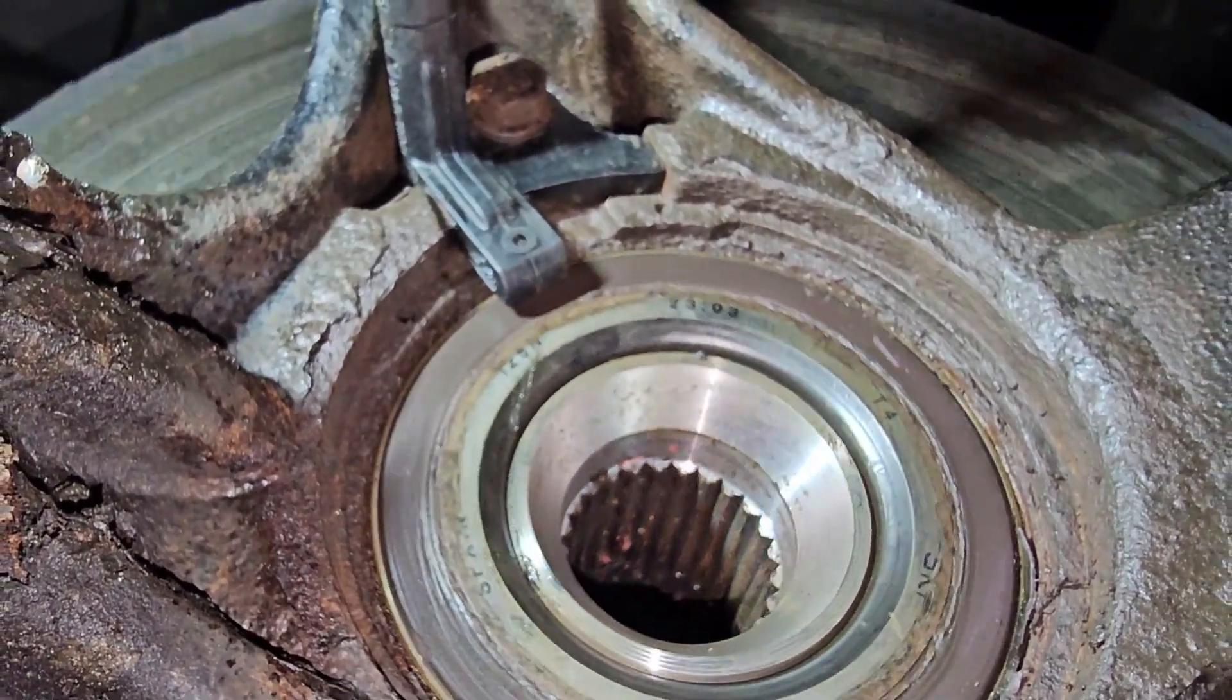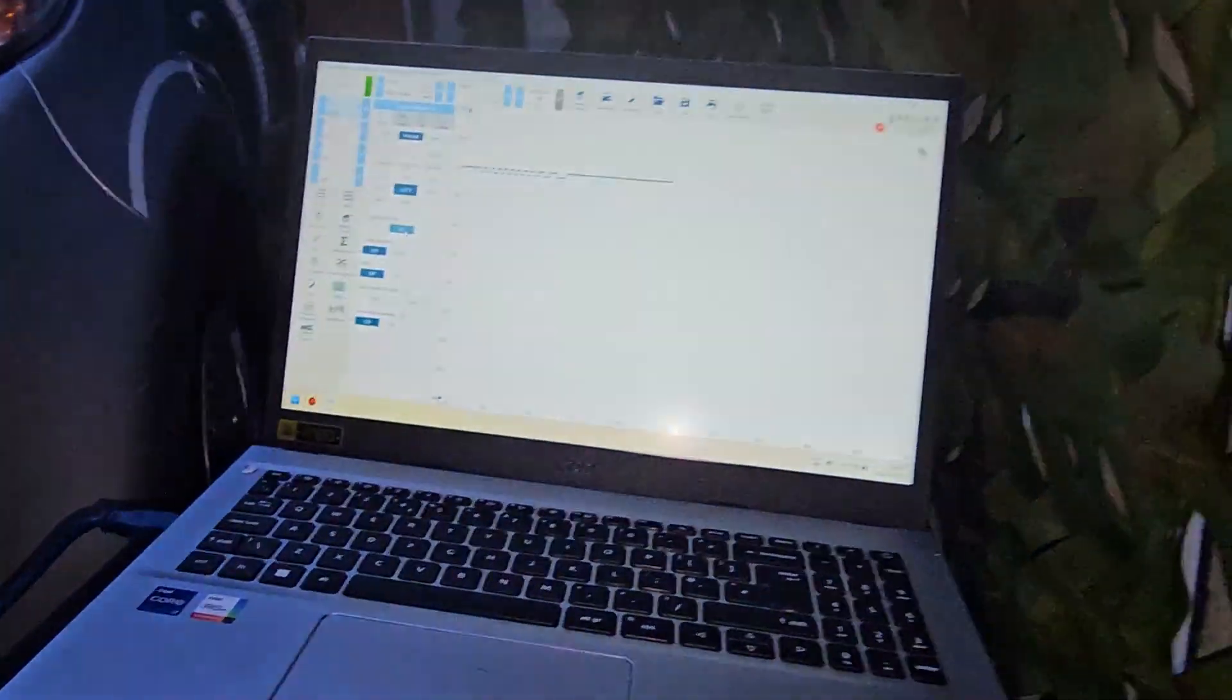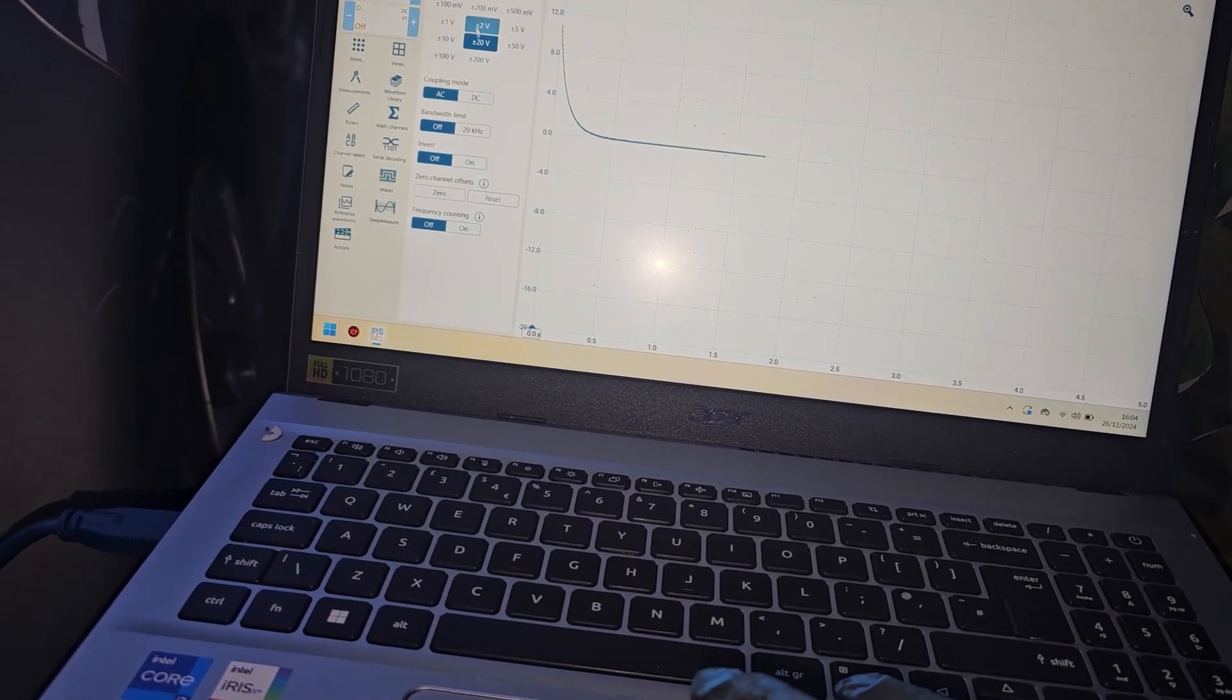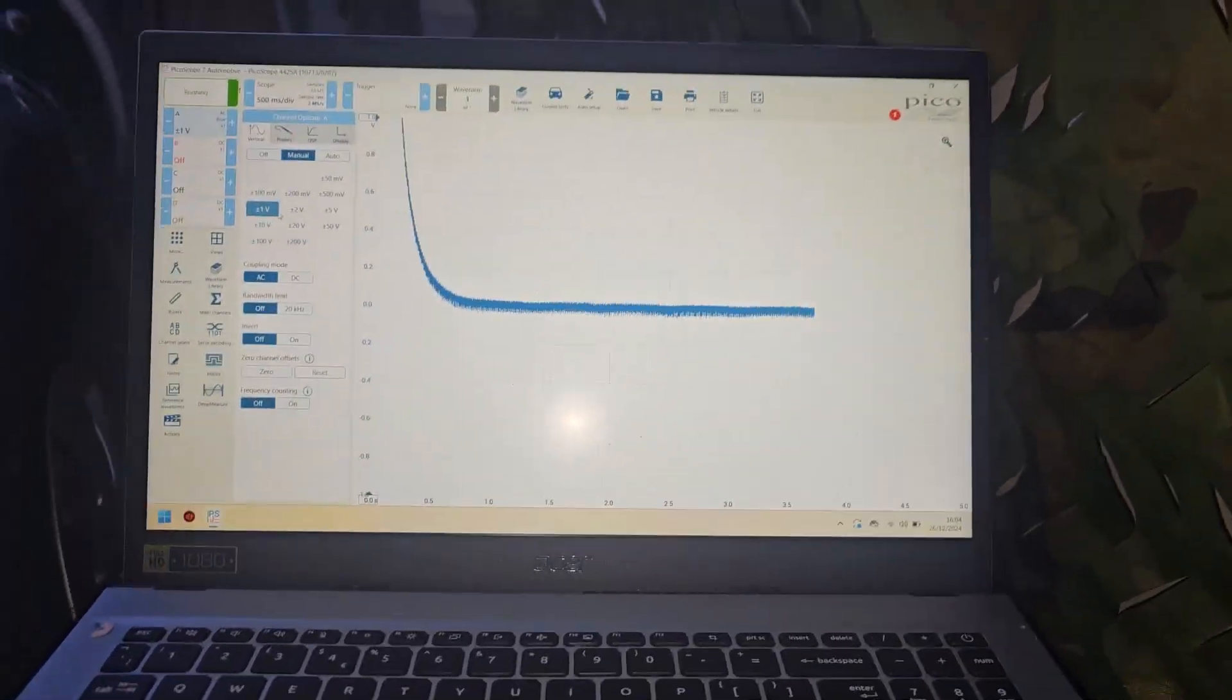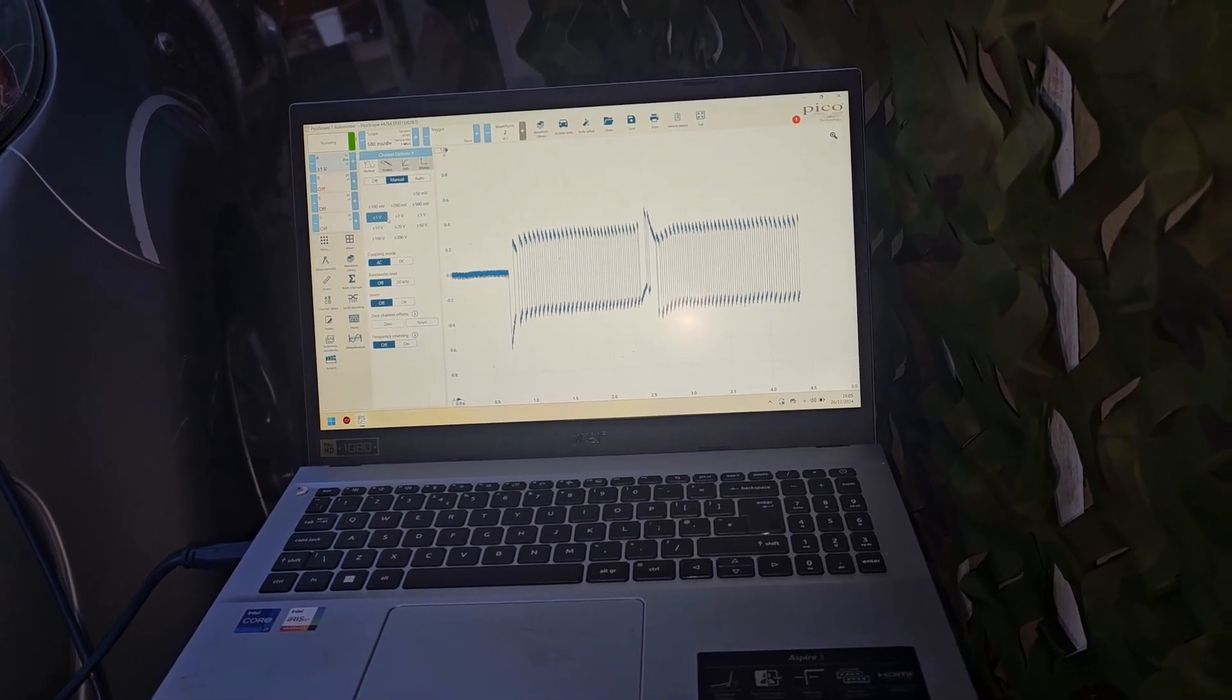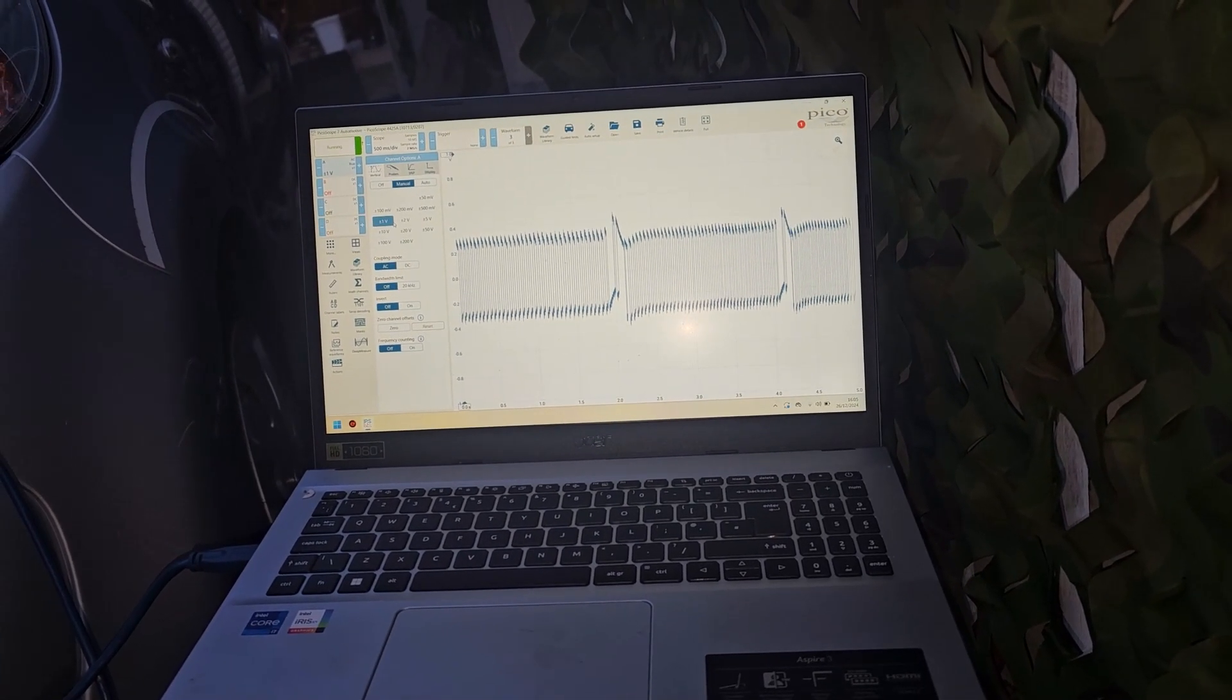So unfortunately this one will require a new wheel bearing as the magnetic ring comes with the bearing itself. So let me try to see if we can have a better look at this, so we're gonna switch to AC and we're gonna go to one volt, maybe that should be all right. And if we spin the wheel now we should be able to see that there, that dropout. That's constant every time.